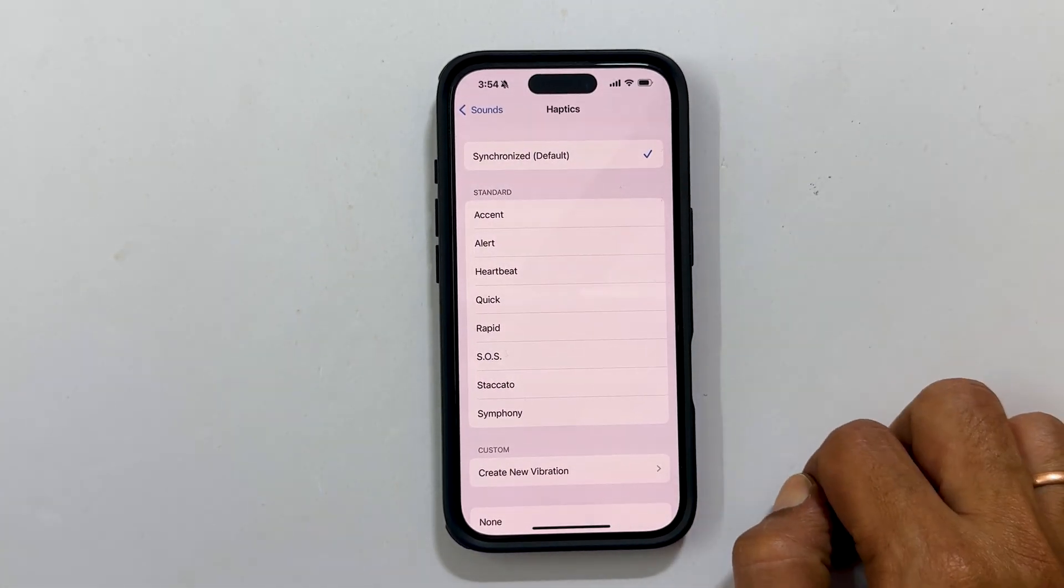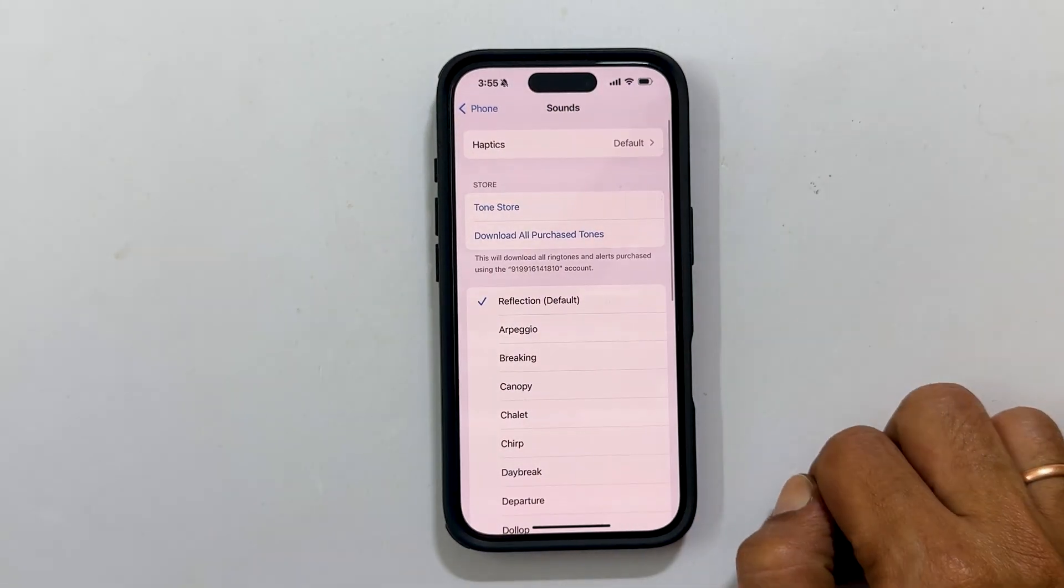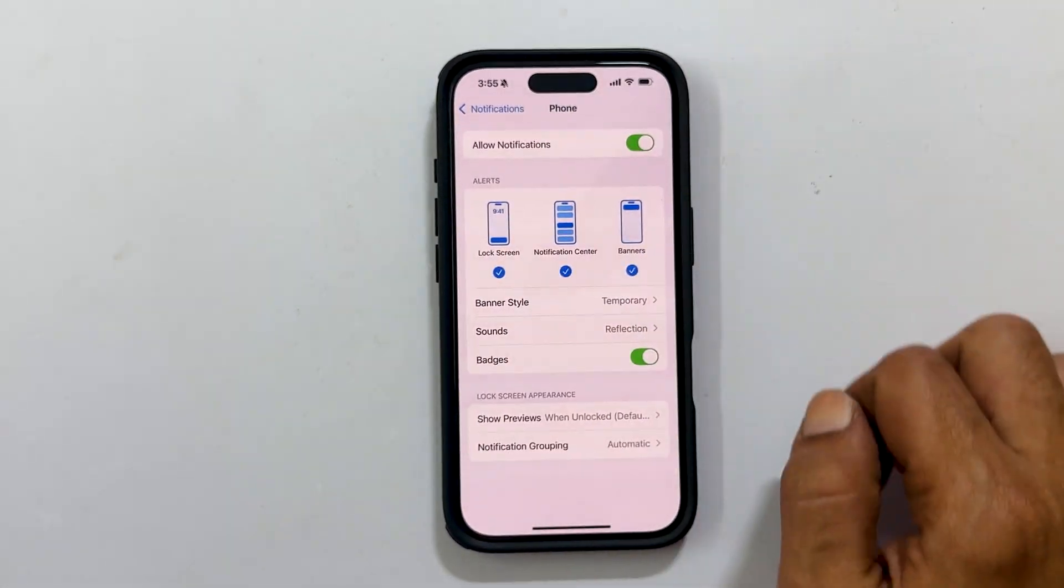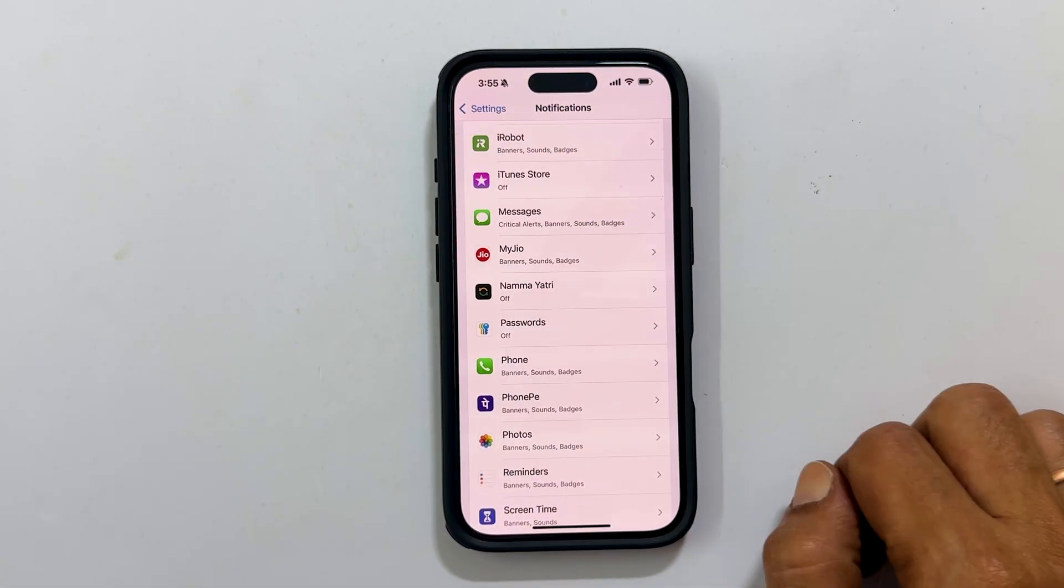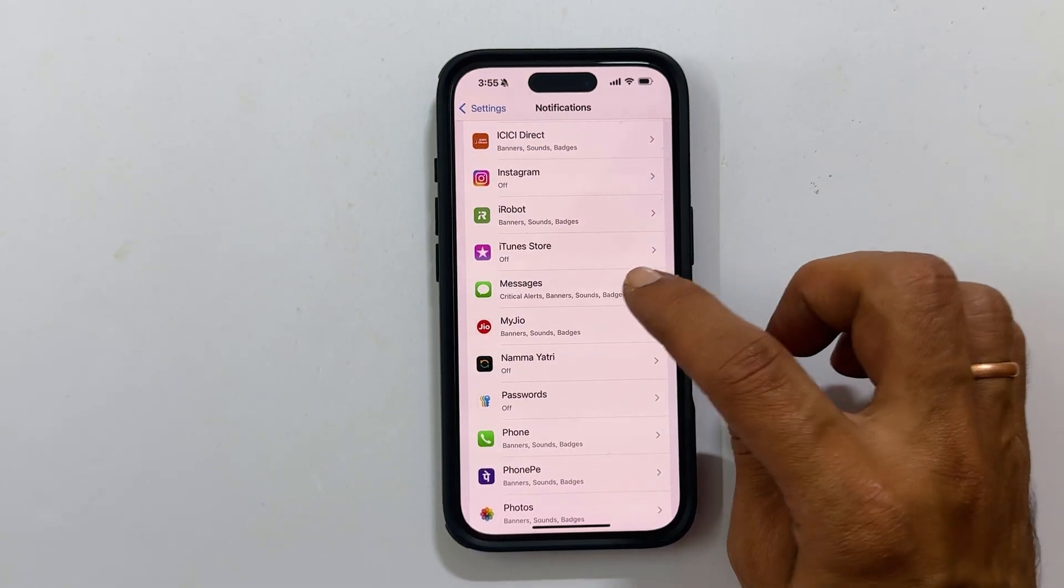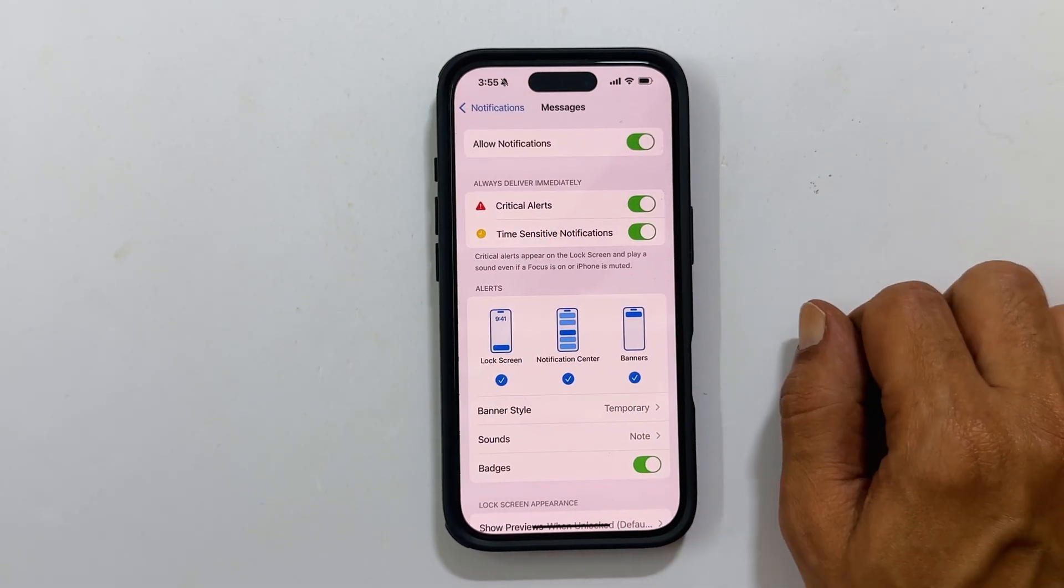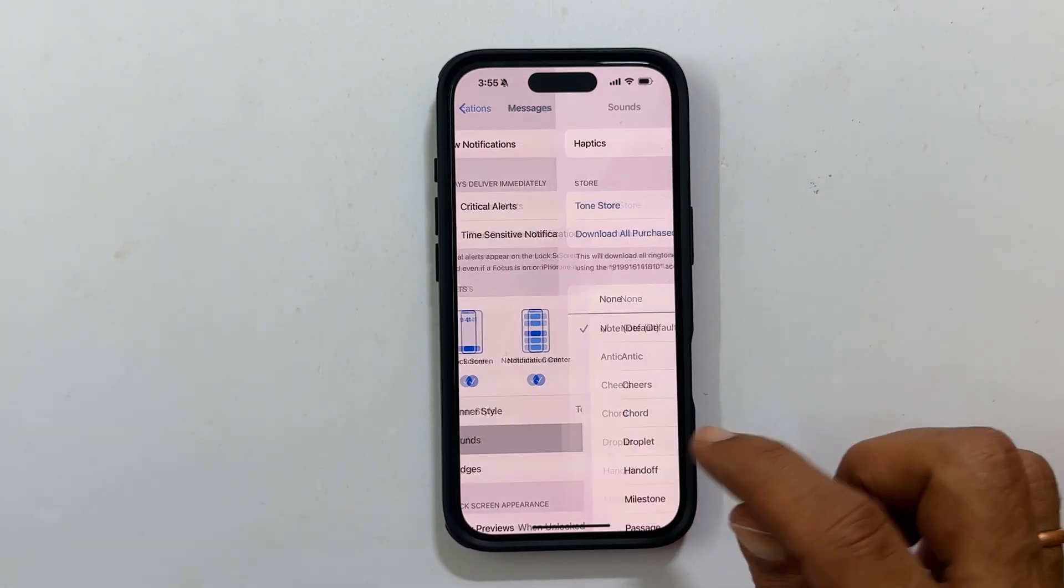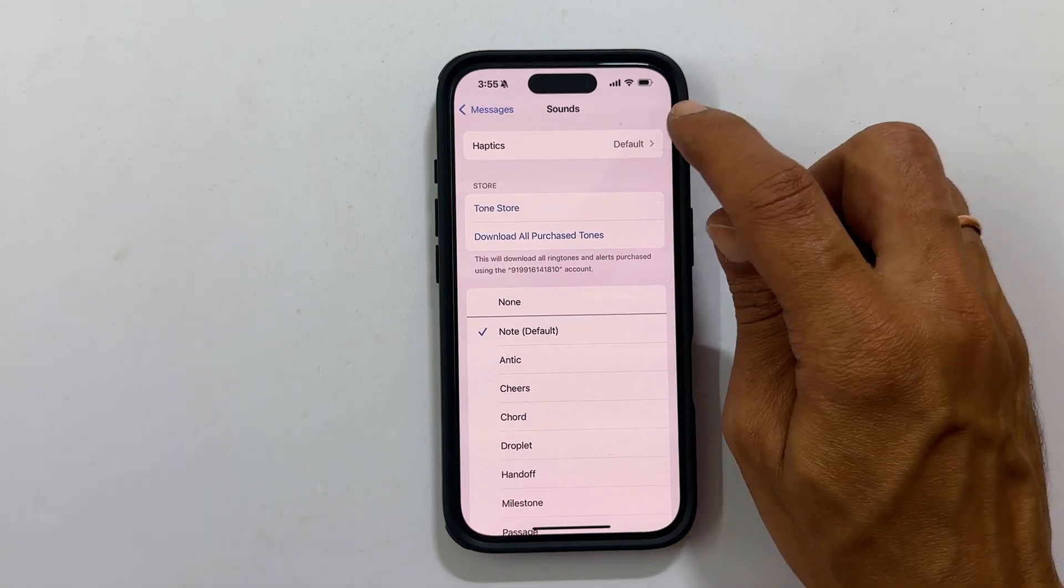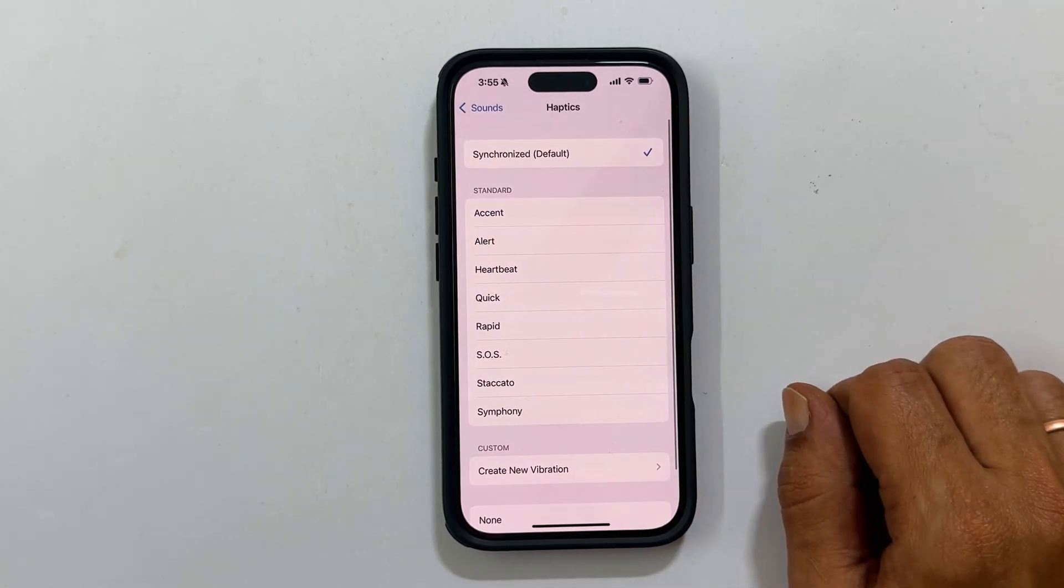Similarly, check for messages. Go back to the notifications, tap messages. Hear sounds and then haptics. Set the vibration.